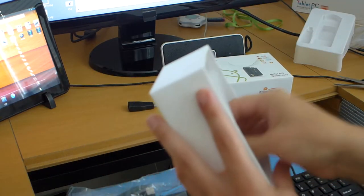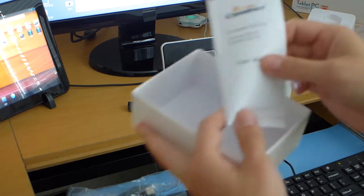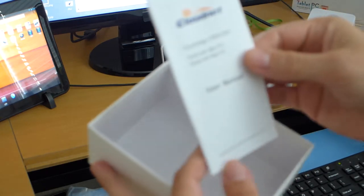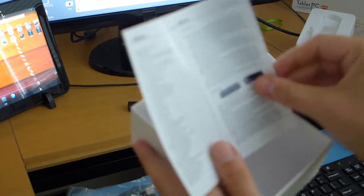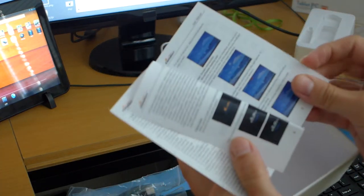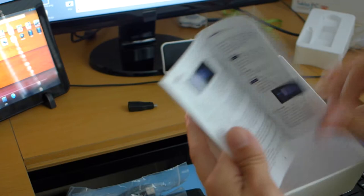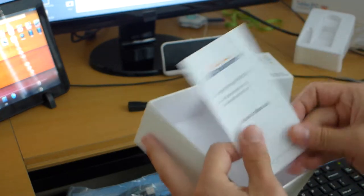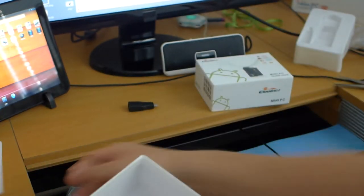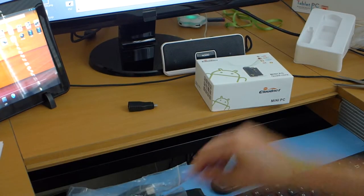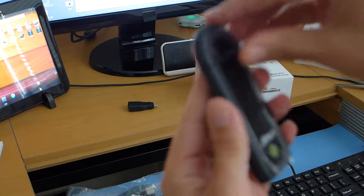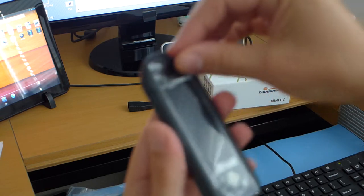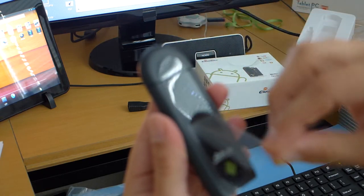And we have a manual in English. I never really read these. But here is the device itself. Remove the plastic here.